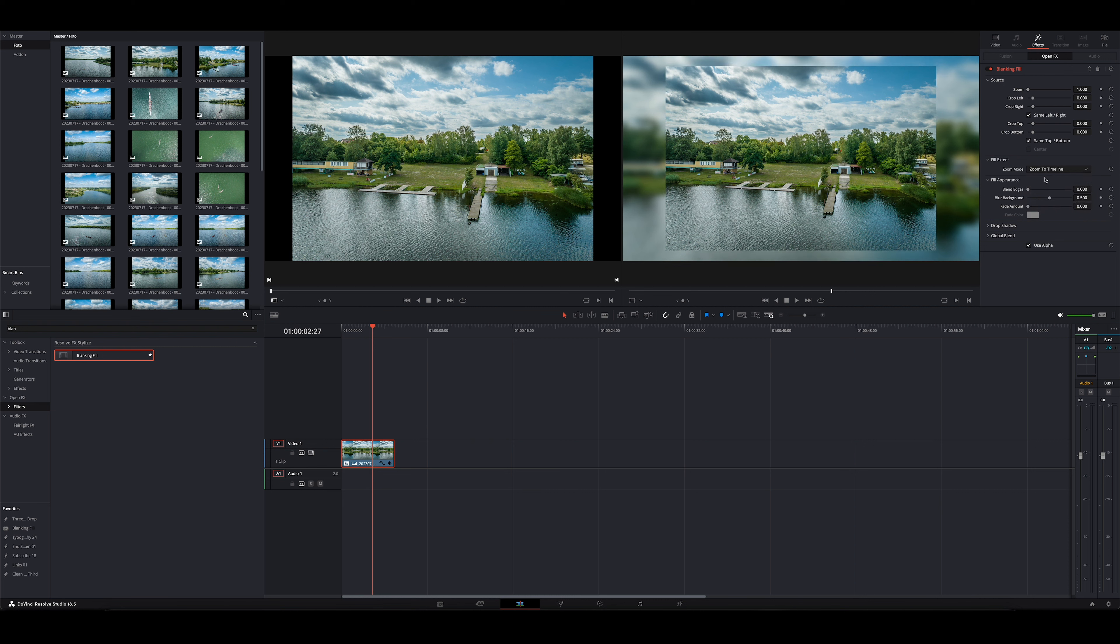Den würde ich nicht als Stretch machen, also nicht breit ziehen lassen, sondern geht hier auf Zoom. Ist meine Empfehlung. Ihr könnt auch den Standard so lassen, aber man sieht bei manchen Bildern dann, dass sie verzerrt sind. Trotz, dass sie im Hintergrund unscharf sind, sieht man das einfach. Deswegen gehe ich auf Zoom to Timeline. Jetzt habt ihr die Möglichkeit, die Unschärfe einzustellen des Hintergrunds.